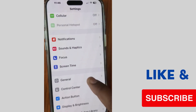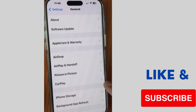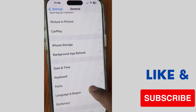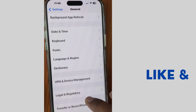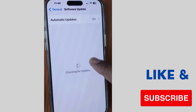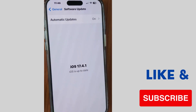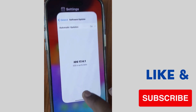The next fix: tap on Settings, go to General, and tap on Software Update. If any update is available after iOS 17.4.1, download and install it on your iPhone.